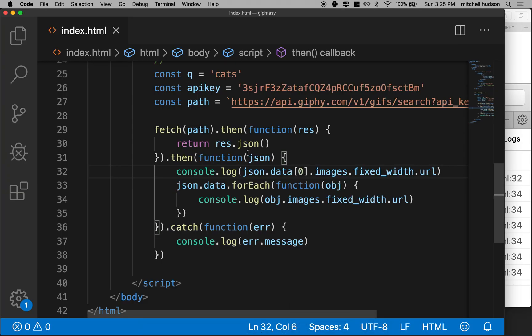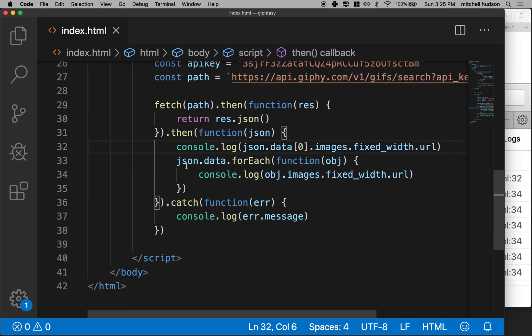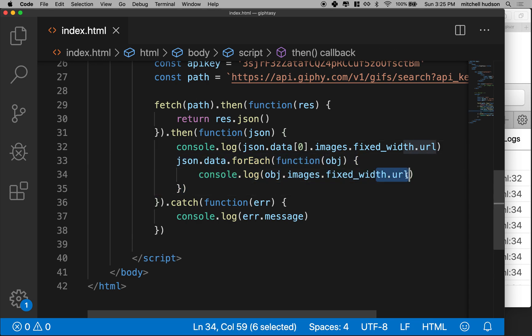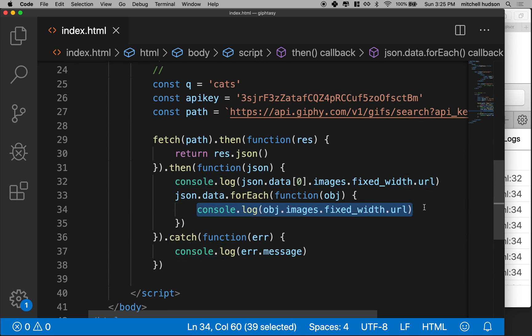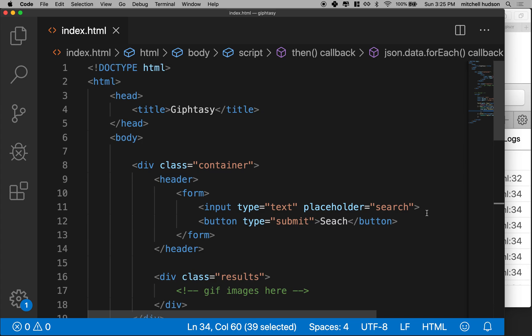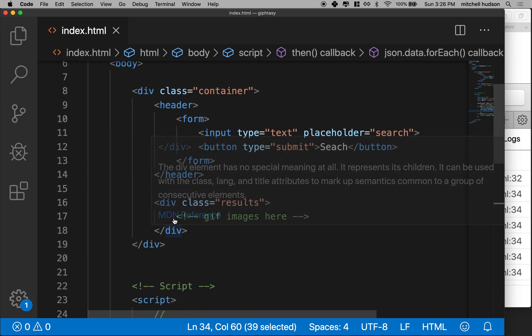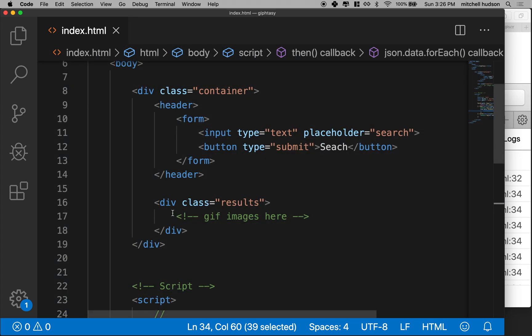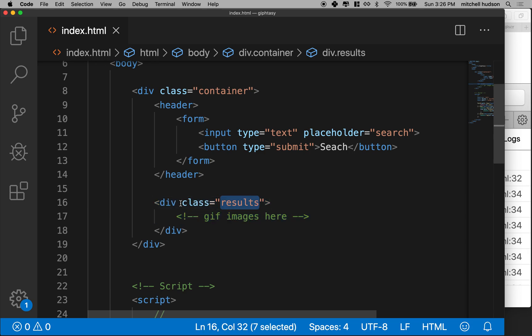So here I am and so far I've looped through all my JSON data and I got the URL. So what I need to do next is I need to generate for each one of these, I need to generate an image tag and insert that image tag into the DOM and I'm going to put it right here where I put this comment gif images here. So it's going to go in this thing that's class results.